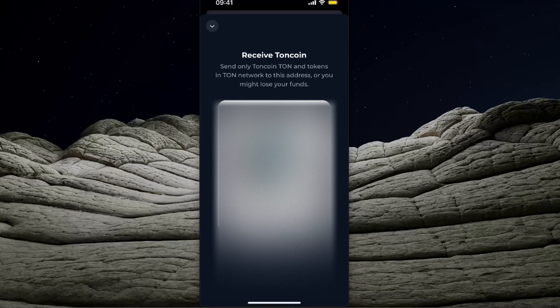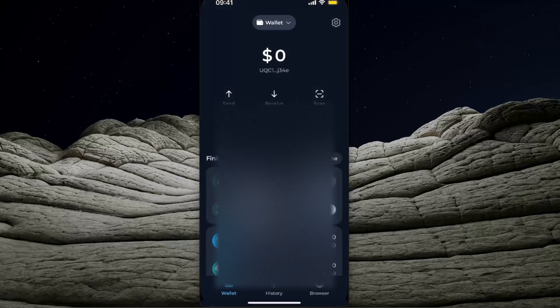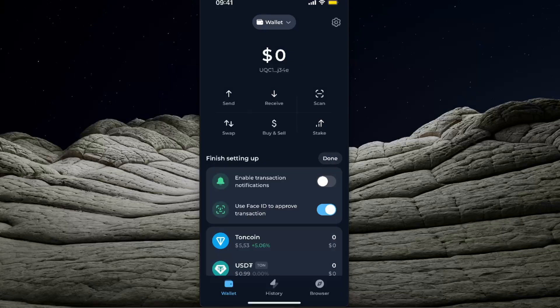From the Receive screen you can send TON coins or tokens on the TON network. Just make sure that you're sending your crypto through the TON coin network.